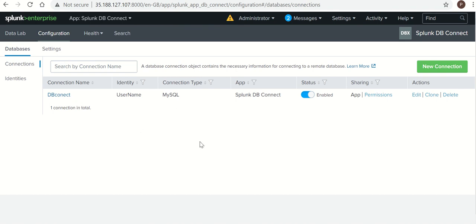So there is no error. That means our connection has been established successfully. Now the next, this is all about configuration and connecting with database through identity.